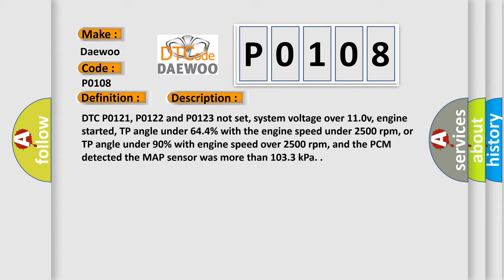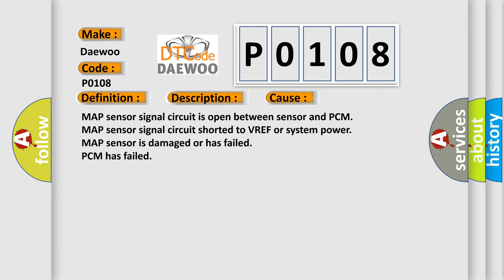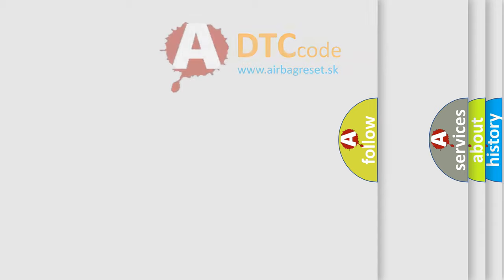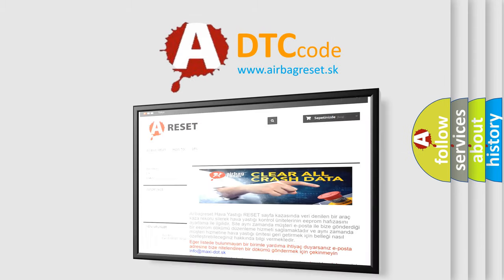This diagnostic error occurs most often in these cases: MAP sensor signal circuit is open between sensor and PCM. MAP sensor signal circuit shorted to VREF or system power. MAP sensor is damaged or has failed. PCM has failed. The Airbag Reset website aims to provide information in 52 languages. Thank you for your time.